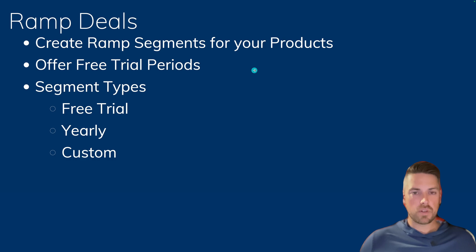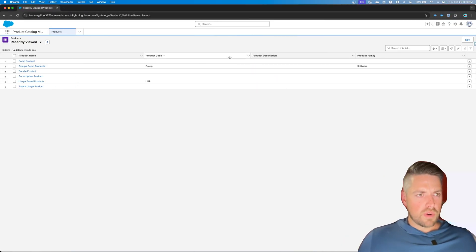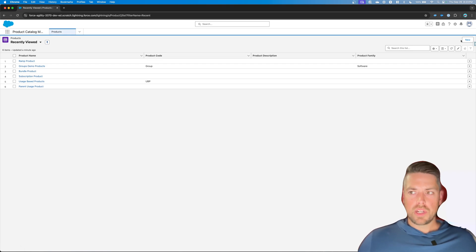Alright, so let's jump into Salesforce and see how we can set that up. From the Product Catalog Management app, let's go in and create a new product.